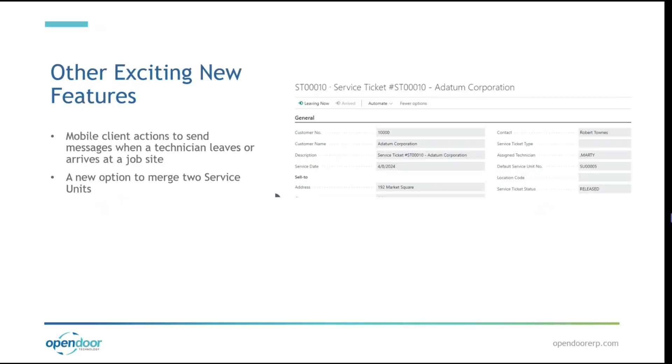But of course, we have a couple other small features for this update. We've added some mobile client actions to our task role center. With this, you can send SMS or email messages whenever a technician leaves or arrives at a job site. We've also added an option to merge two service units together. So say for example, you accidentally end up with duplicate service units. You now have a way to just merge those two together.